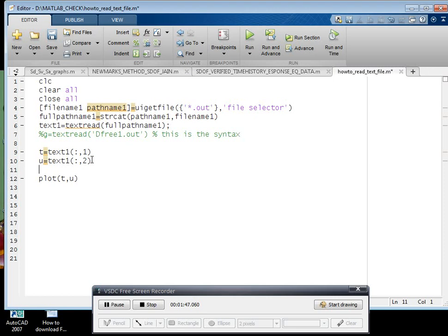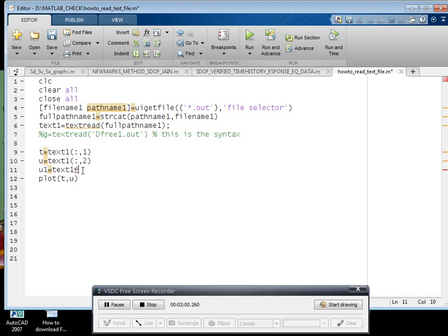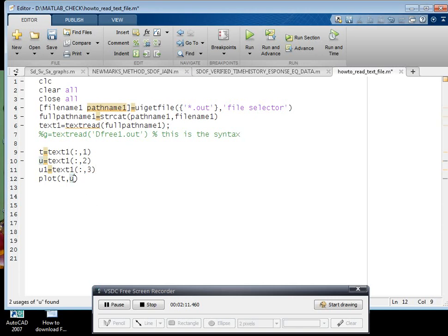Suppose I have to enter the third row, that is test one colon comma three - T comma U one of color. Let us say red color. So before that, this is the very simple code.